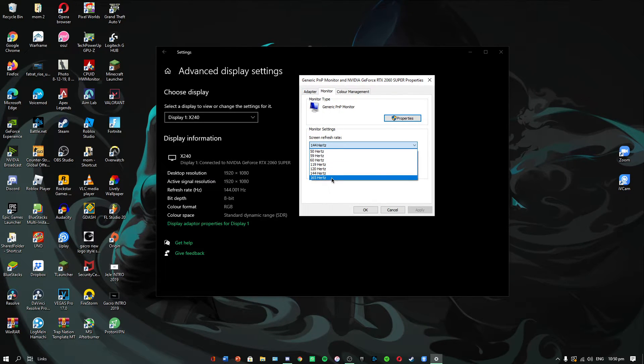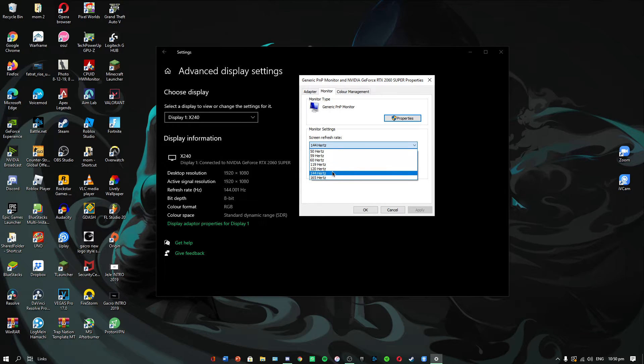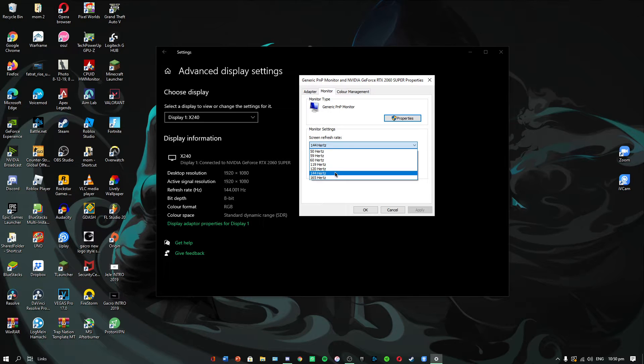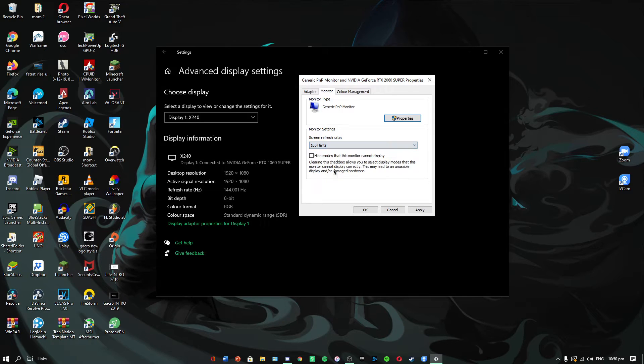As you can see, these are all the available refresh rates that I have because my monitor supports up to 144Hz. If your monitor supports it, maybe you can overclock it.